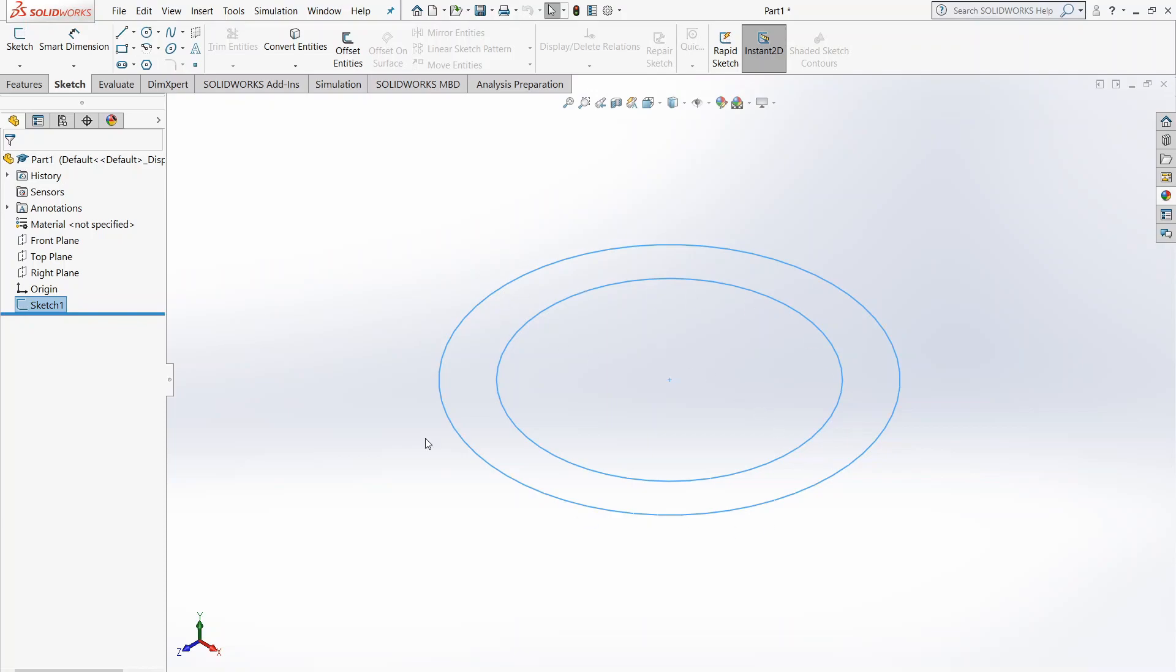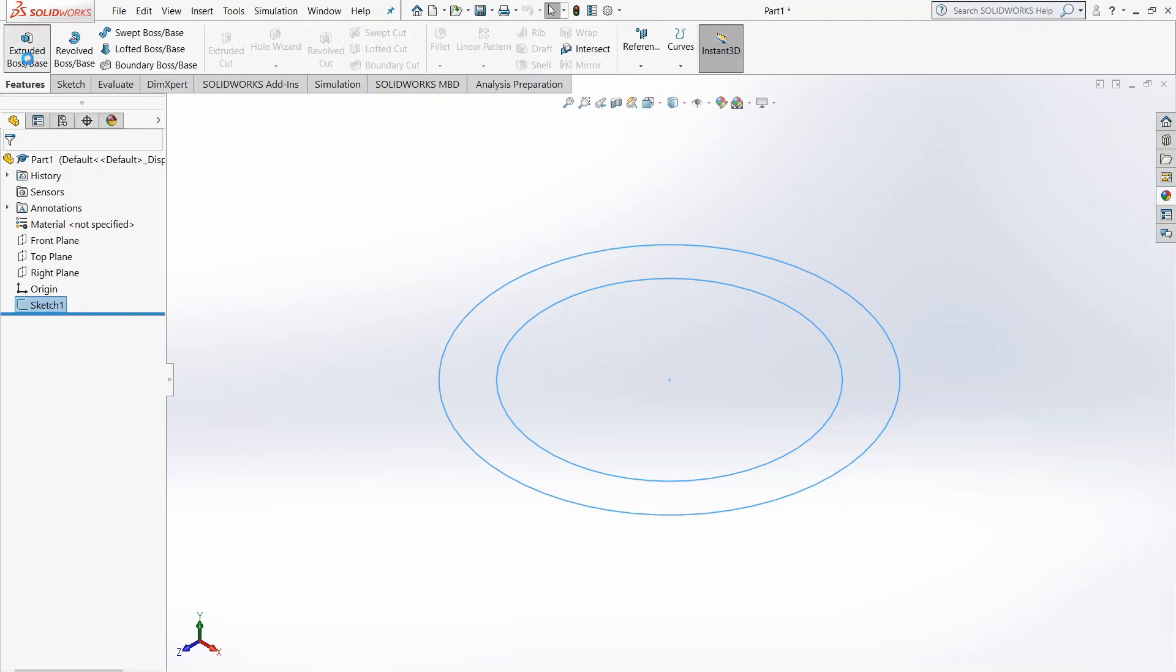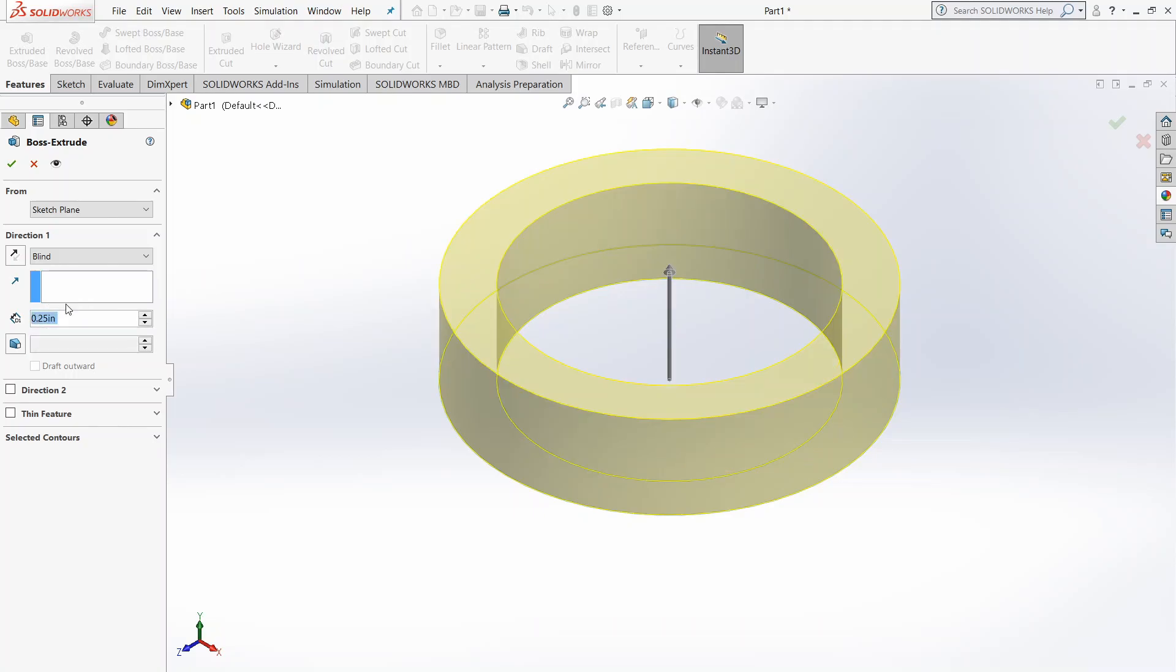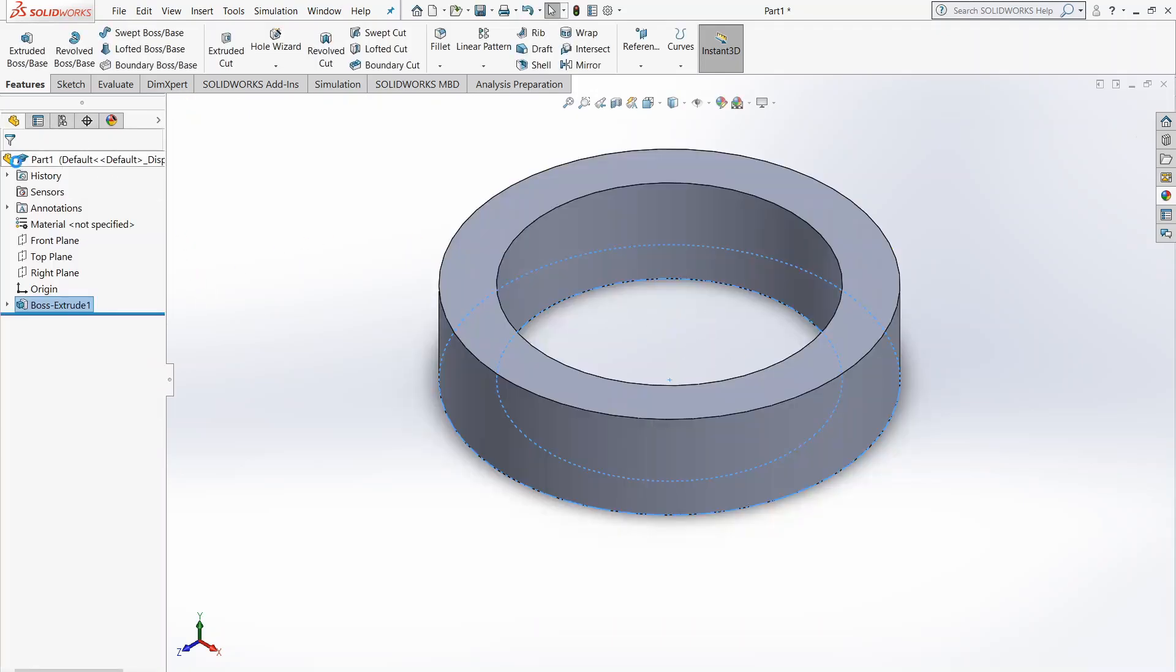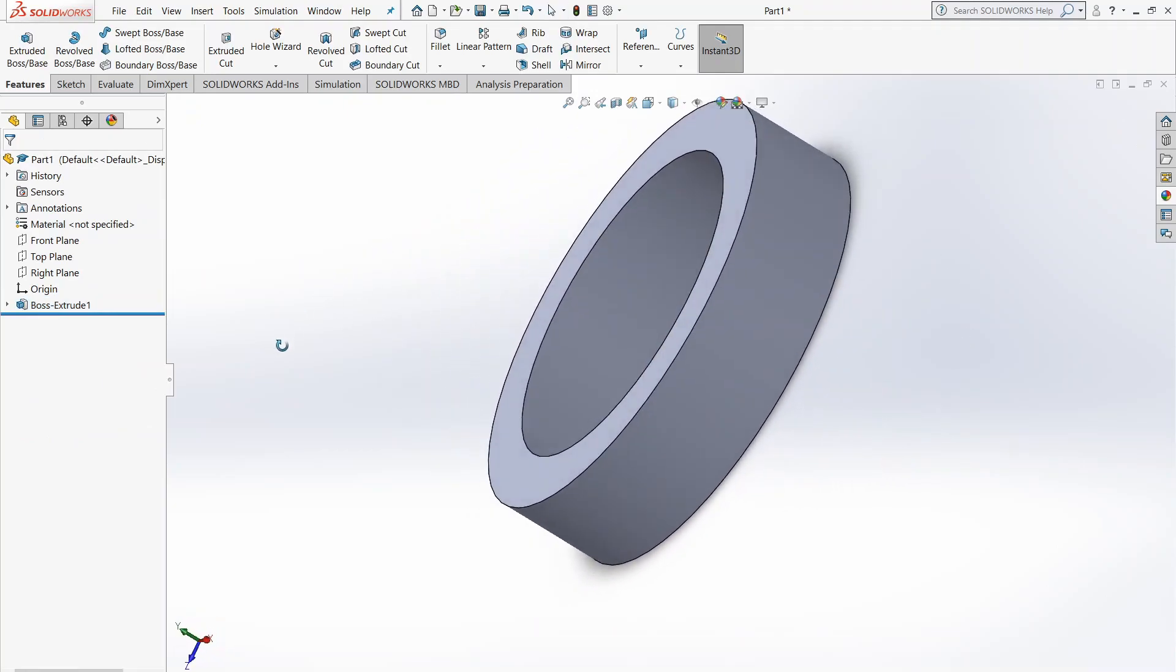So we're going to want to make this 3D, right? We're going to go into Features, and we're going to choose Extruded Boss slash Base. Once you do this, you can see it automatically detects the ring that you've made. You're going to want to, just for preference, this can be whatever size you want it. But I'm going to do, let's say quarter inch for a ring. So here we have our ring. Looks pretty dull once we click the check mark, right?